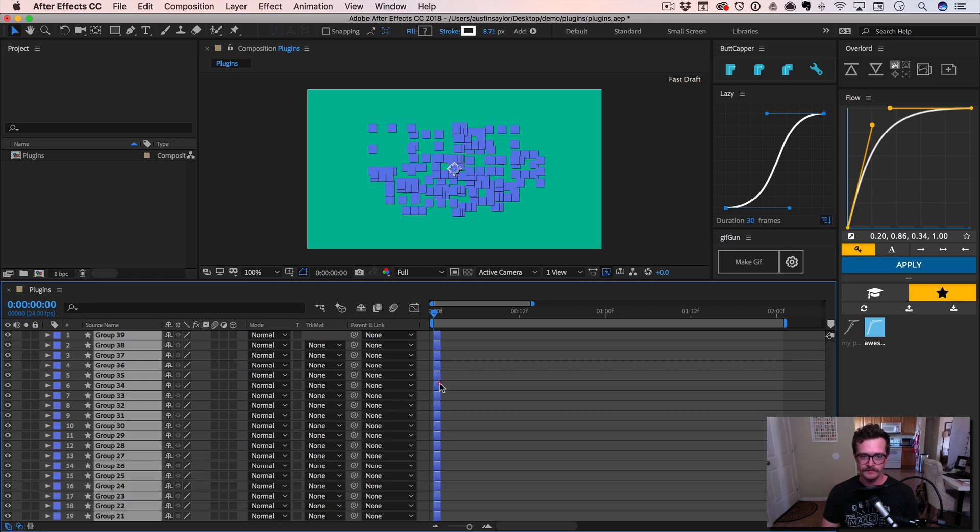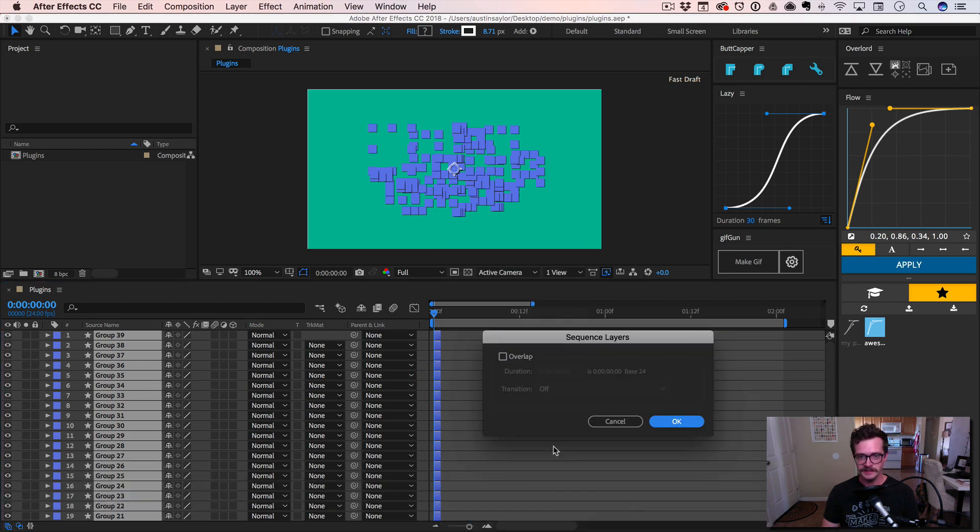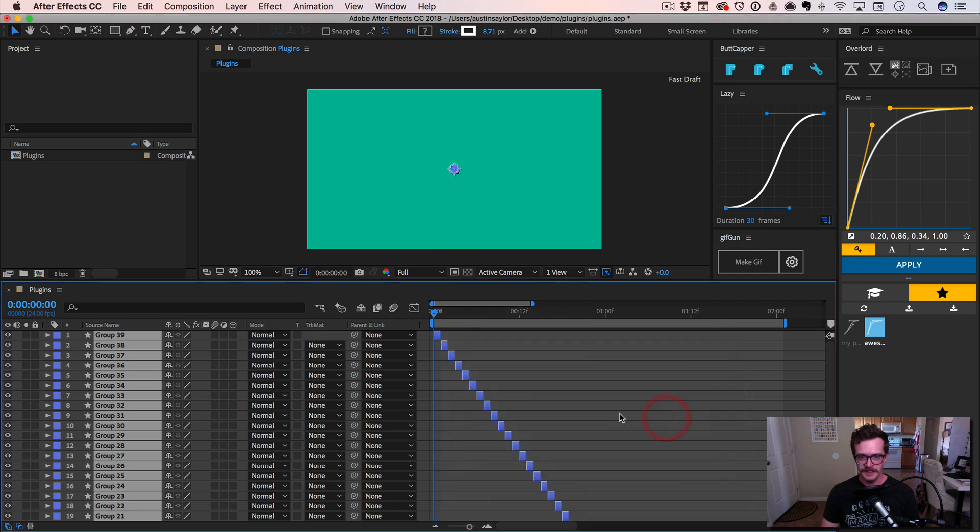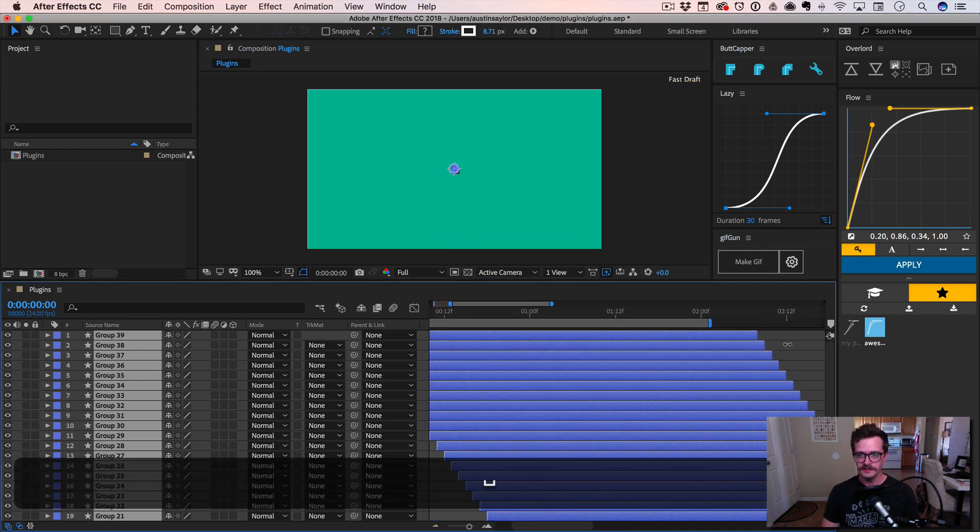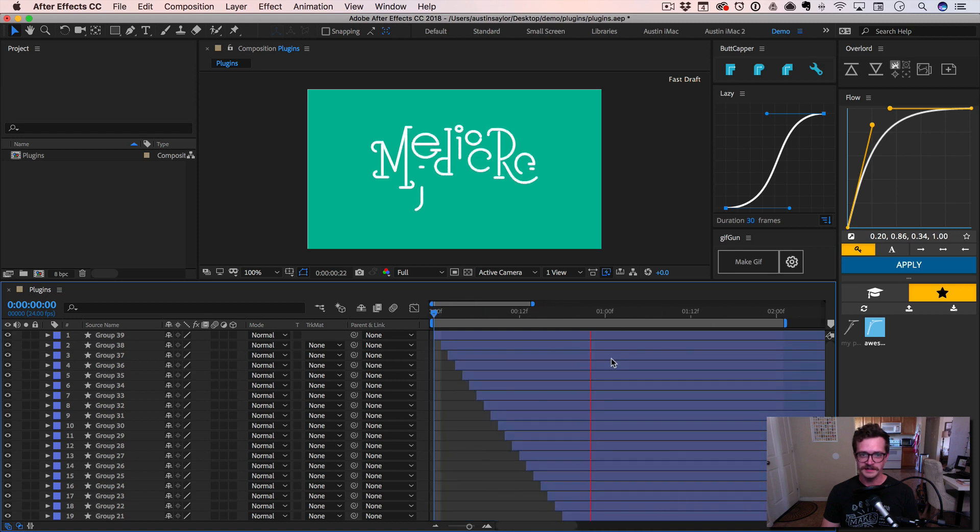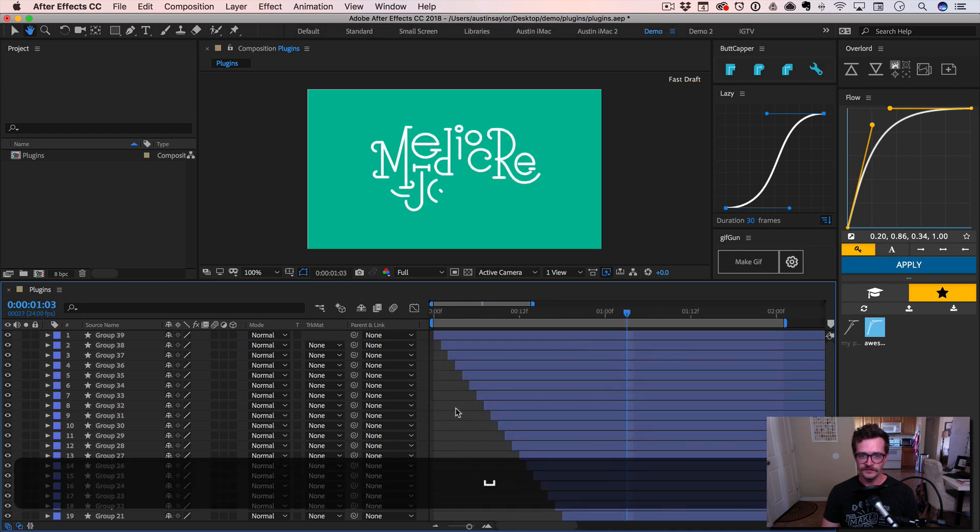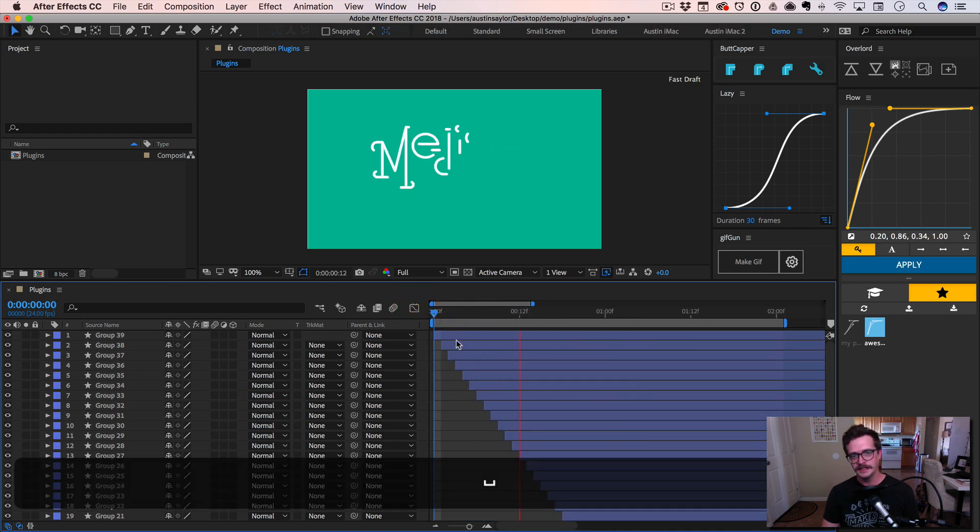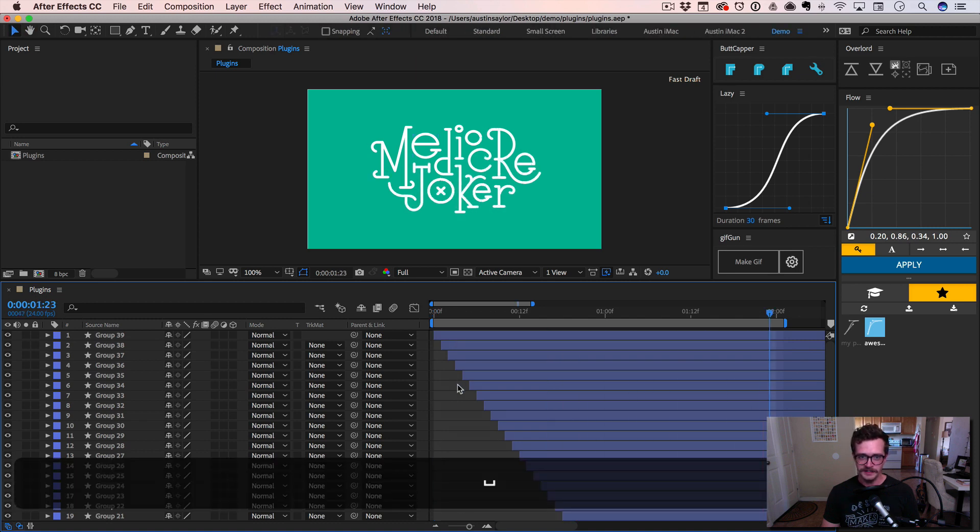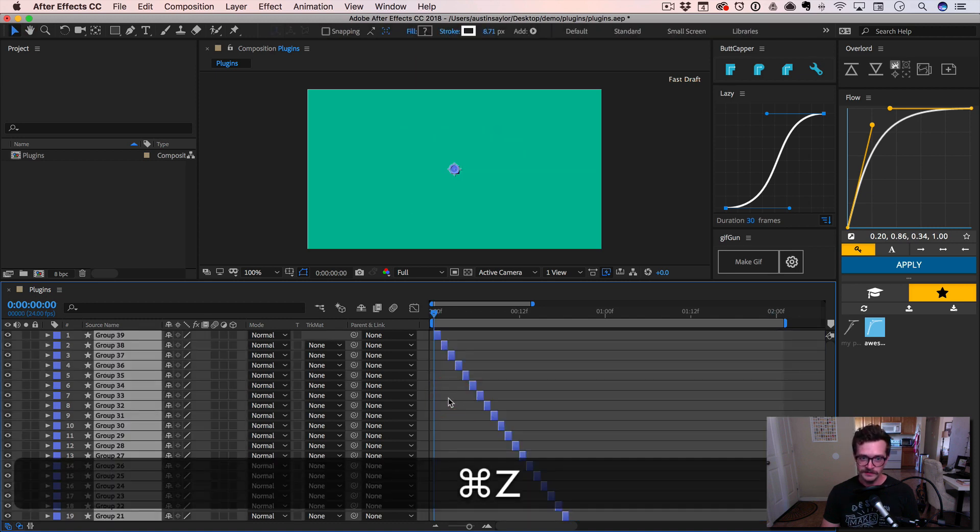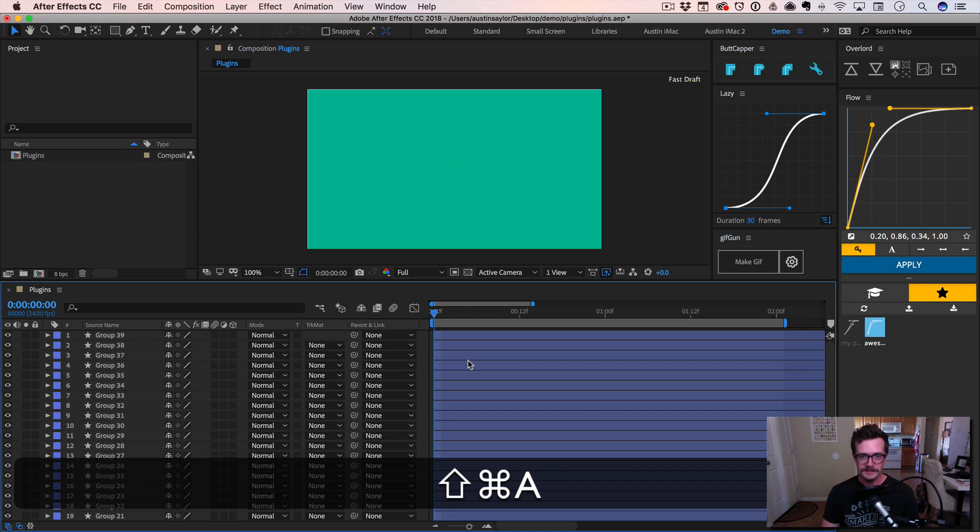go to keyframe assistant, sequence layers, say okay, and then drag these back out. But the only thing you're going to get with this is it's going to be staggered one layer at a time. And that might not be exactly how you want it to write on. So let me undo that, undo that, undo that.